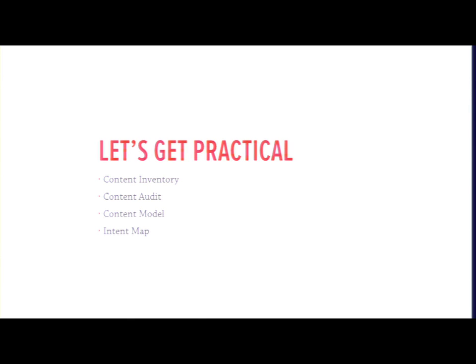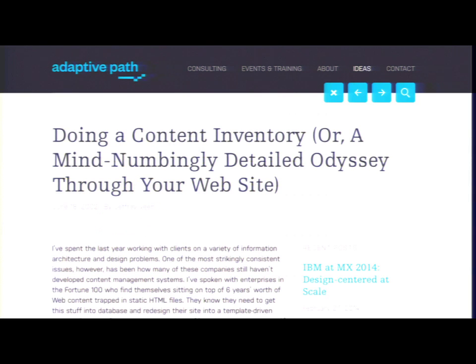Let's get practical and talk about how content strategy can help you avoid looking like fools who believed Martians were invading. I'm going to quickly walk you through some basics: content inventories, content audits, content modeling, and something at Lullabot we've been calling intent mapping. This stuff is really simple — none of it would be difficult to just start trying on your next project. But if you know a content strategist, pull one in and work with them.